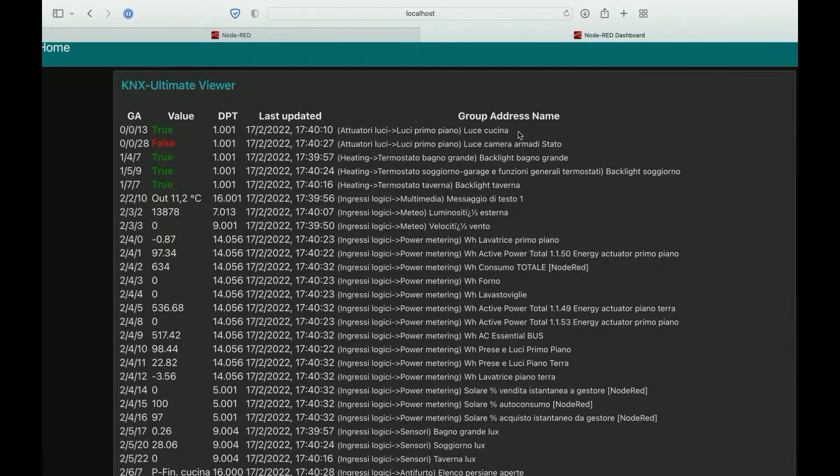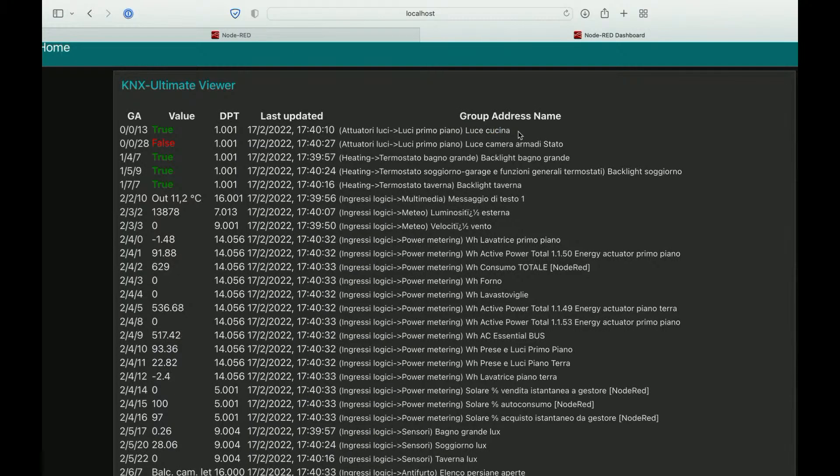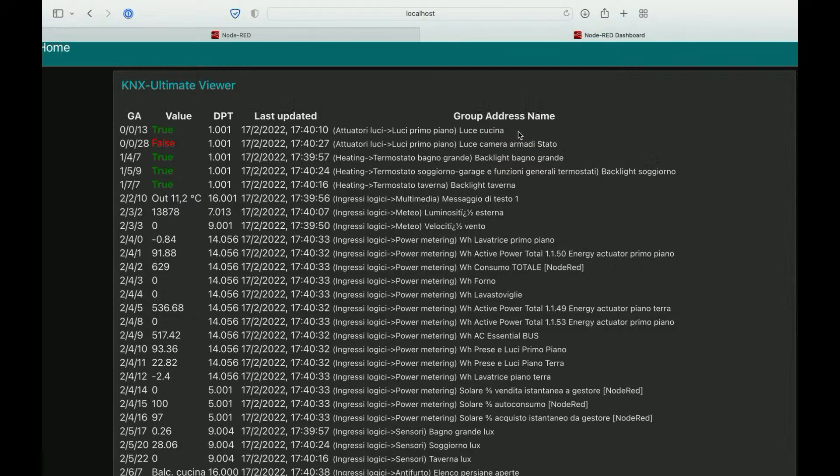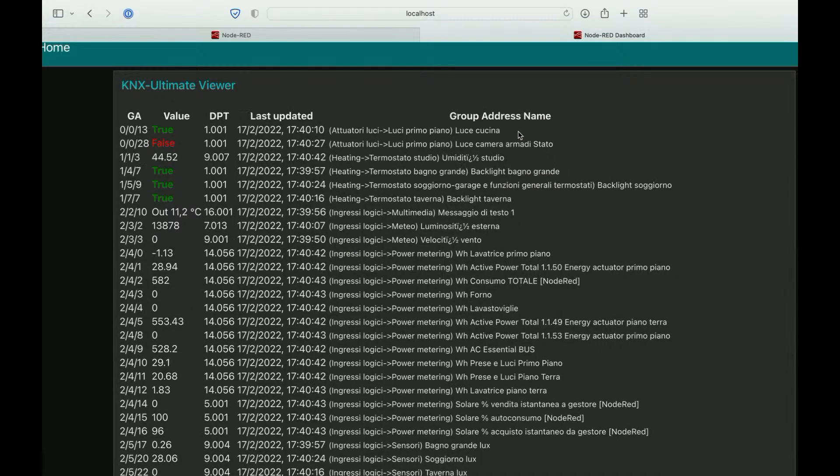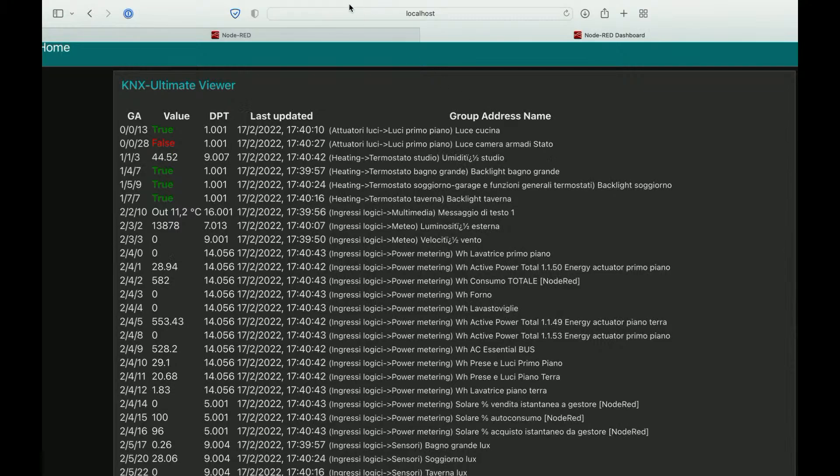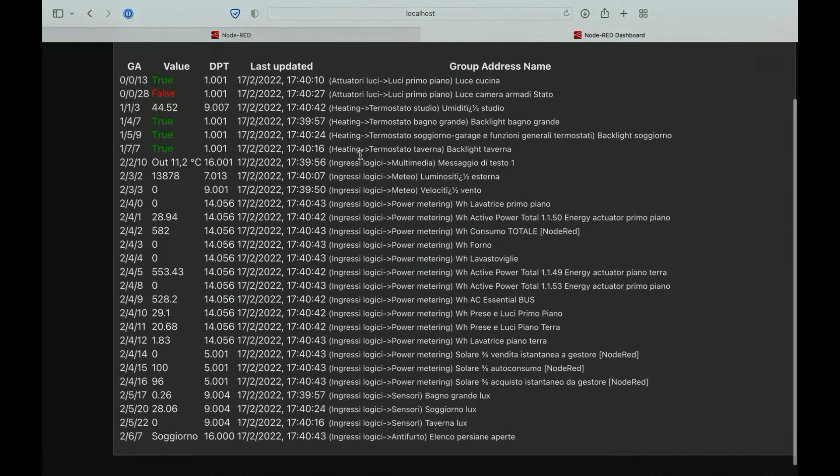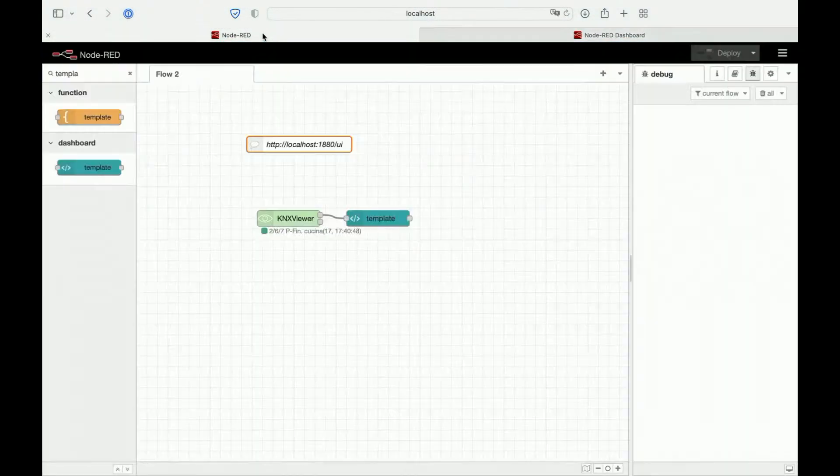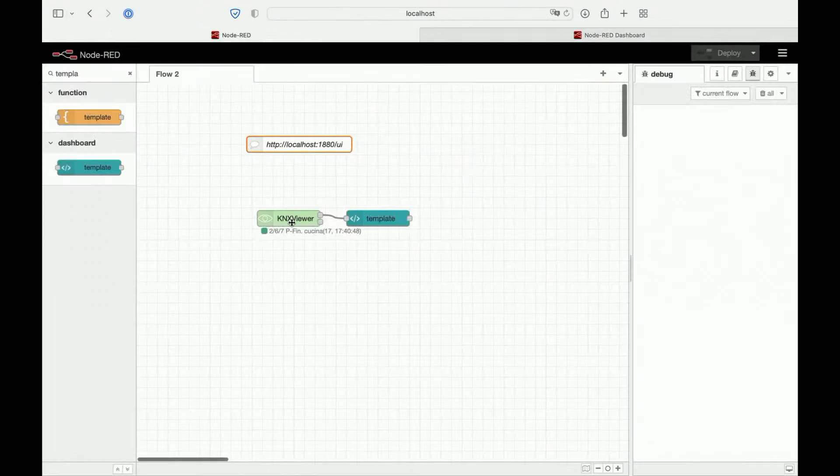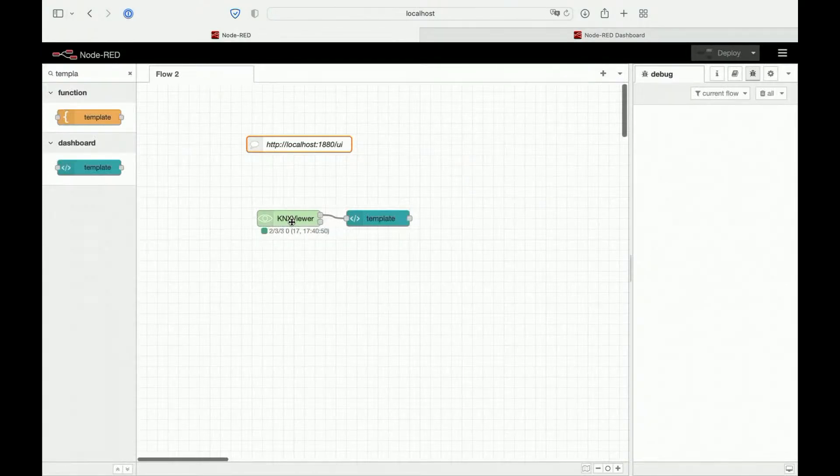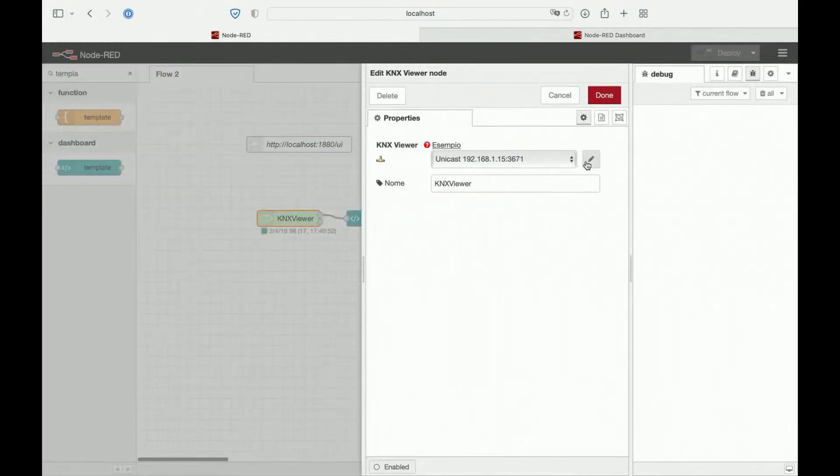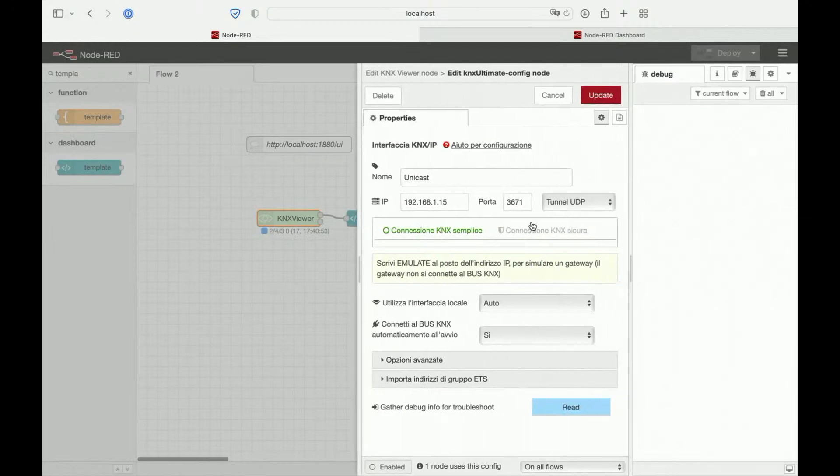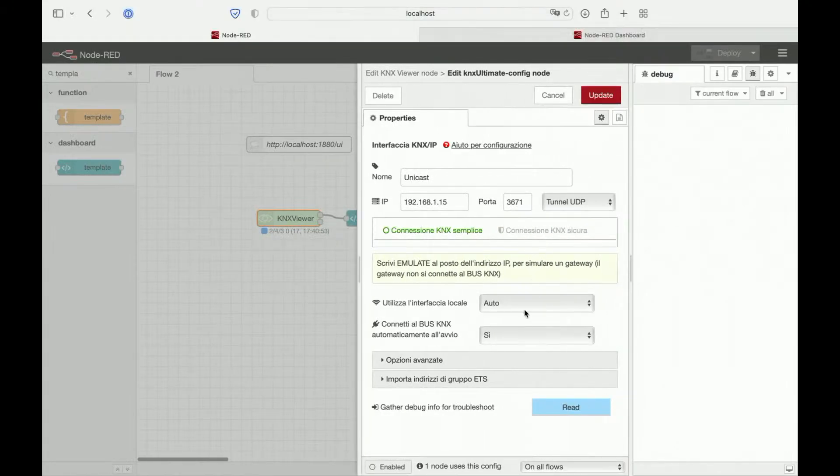The name of our group address is picked up from the ETS file we have imported via our gateway configuration. That's all.